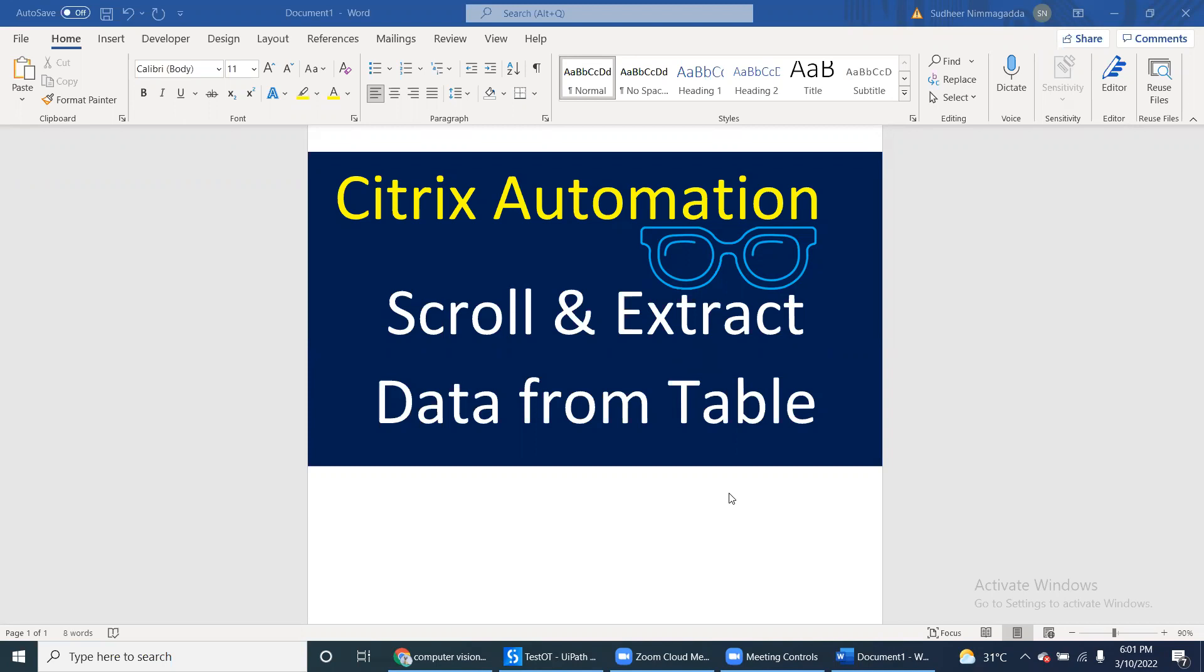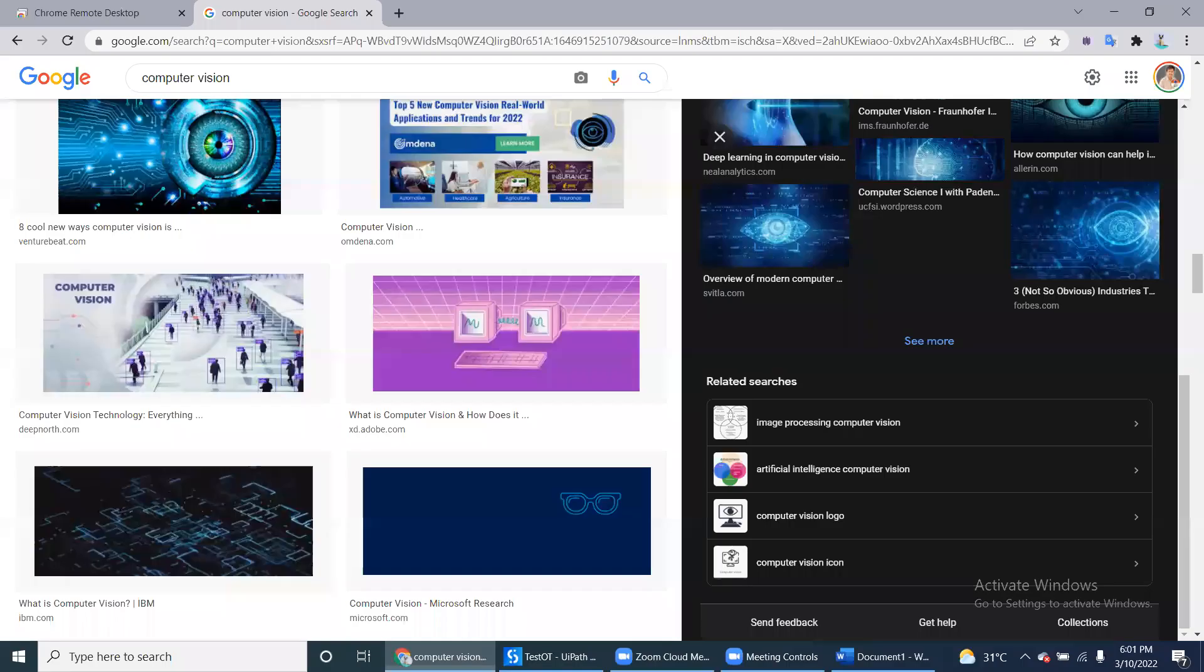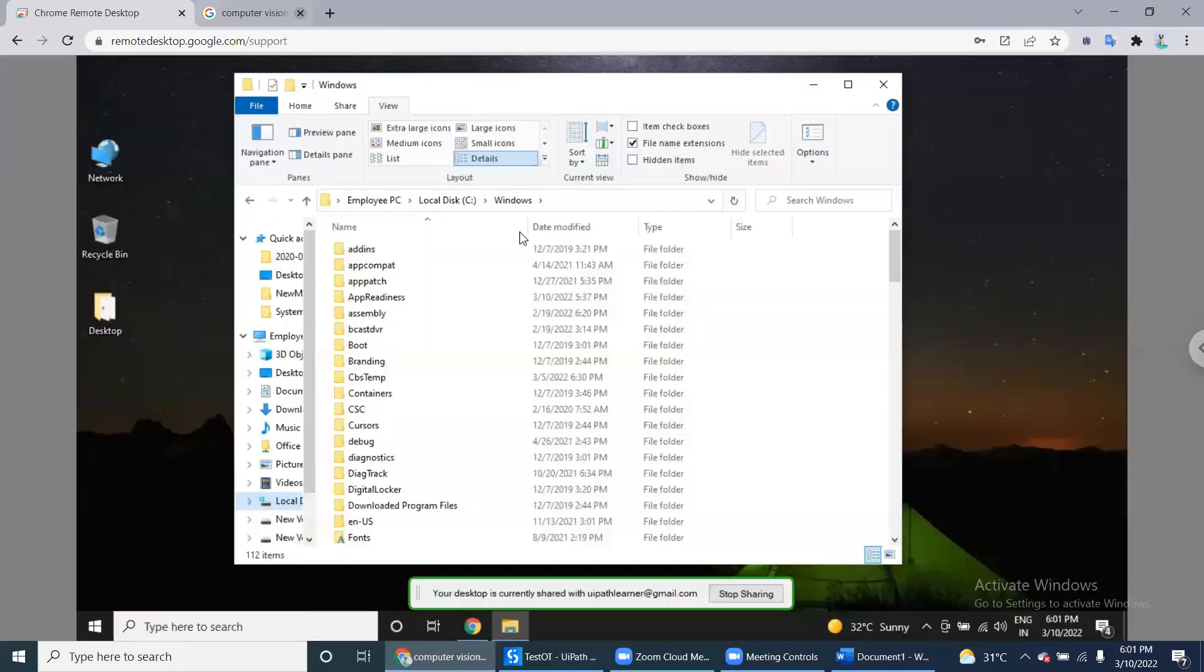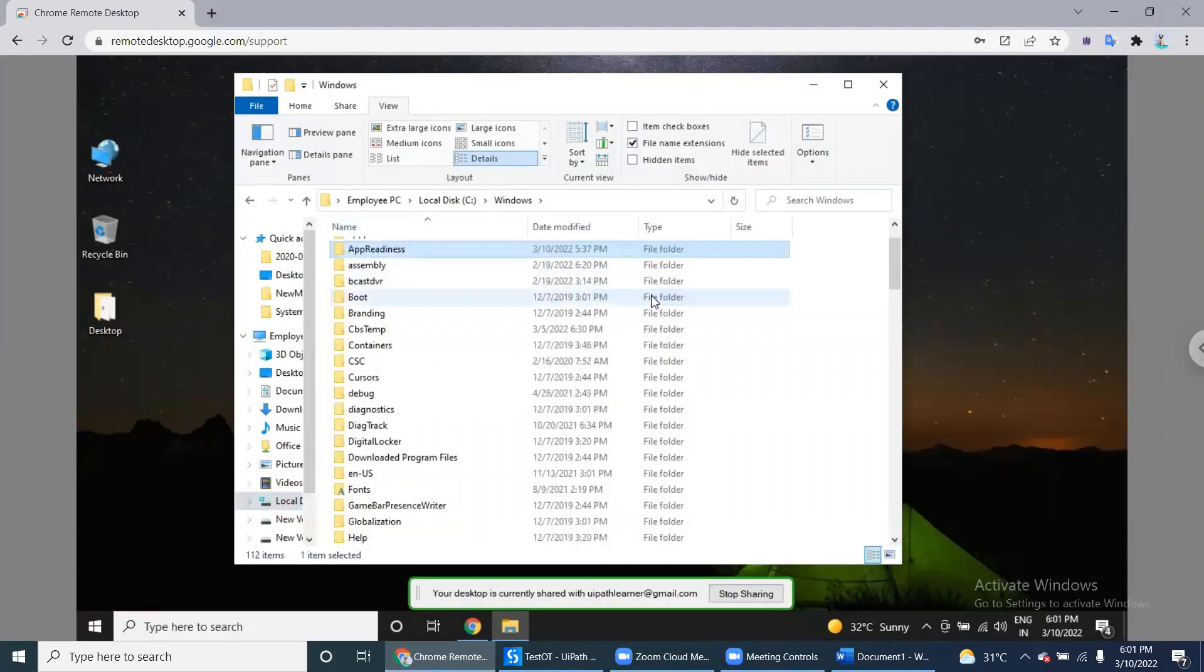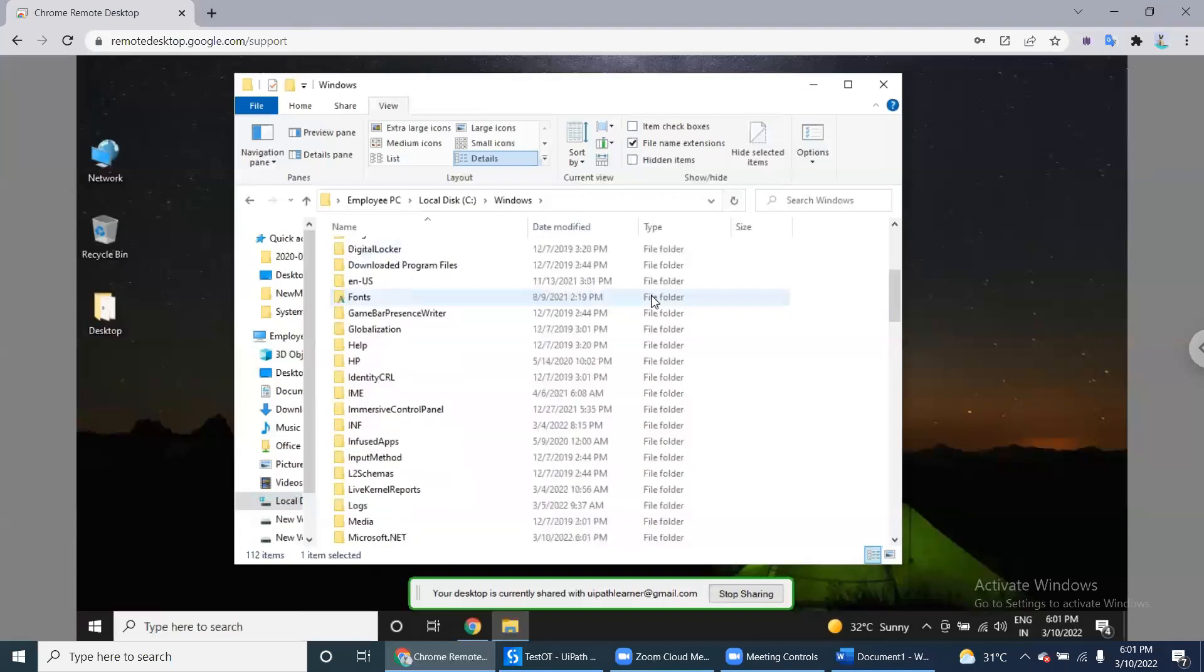But the data has not only what's visible - it has a lot of data if you scroll down. For example, I've taken this. This is a remote machine.